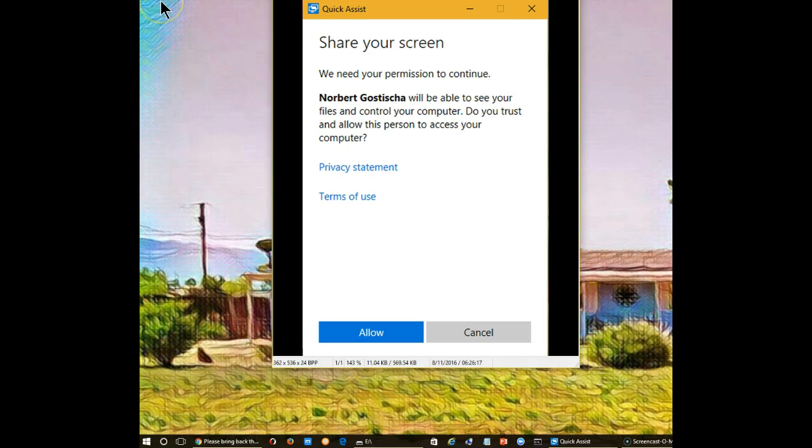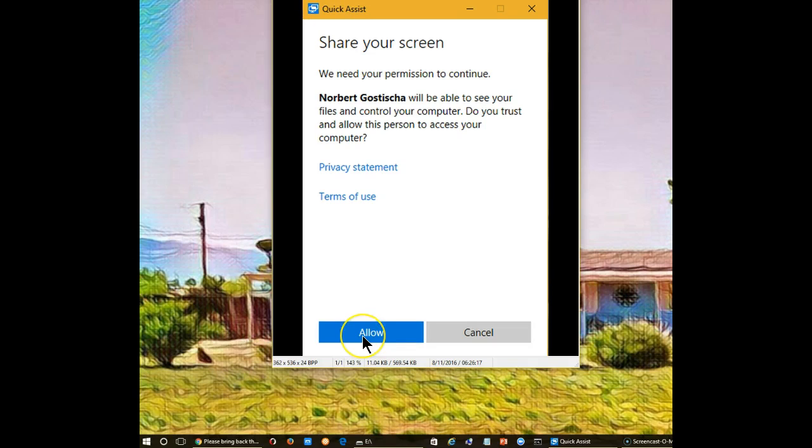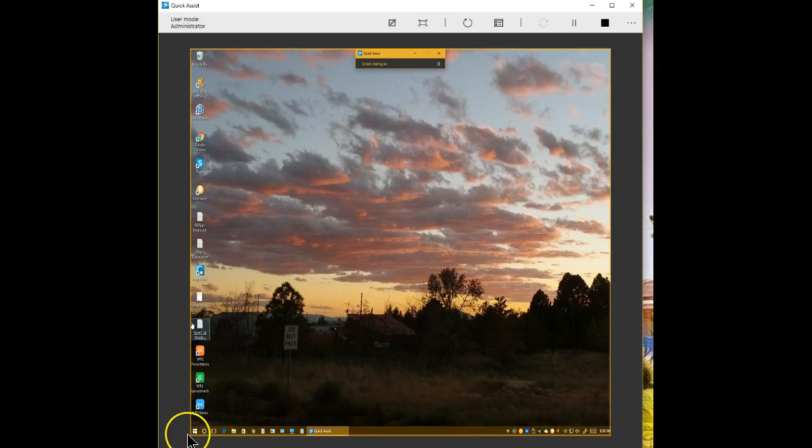Once the person requesting the assistance enters the code, this pops up on their screen and they have to allow the assistance. Otherwise, the person who is going to give the assistance will never get access to their screen or their computer. Once the other person clicks on the allow button, then this is what will happen.